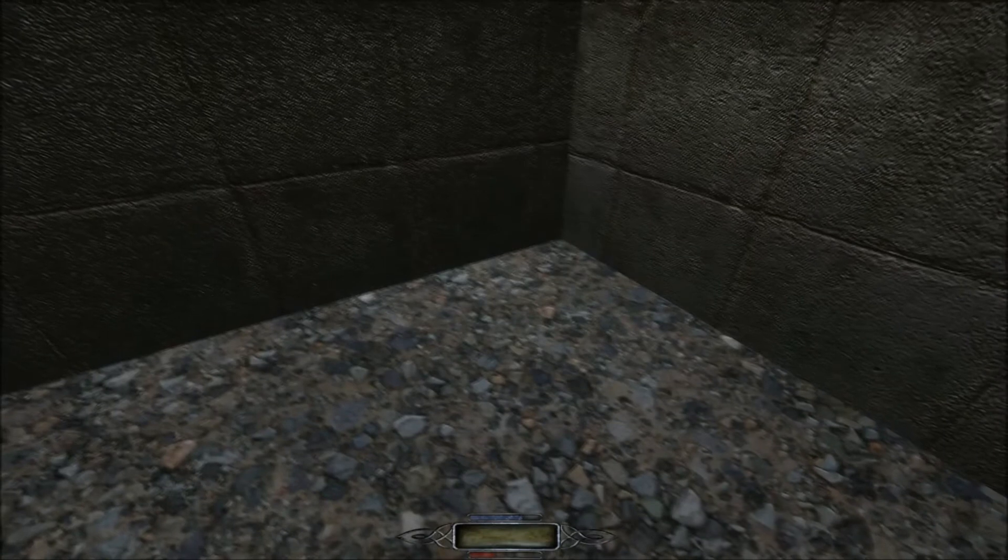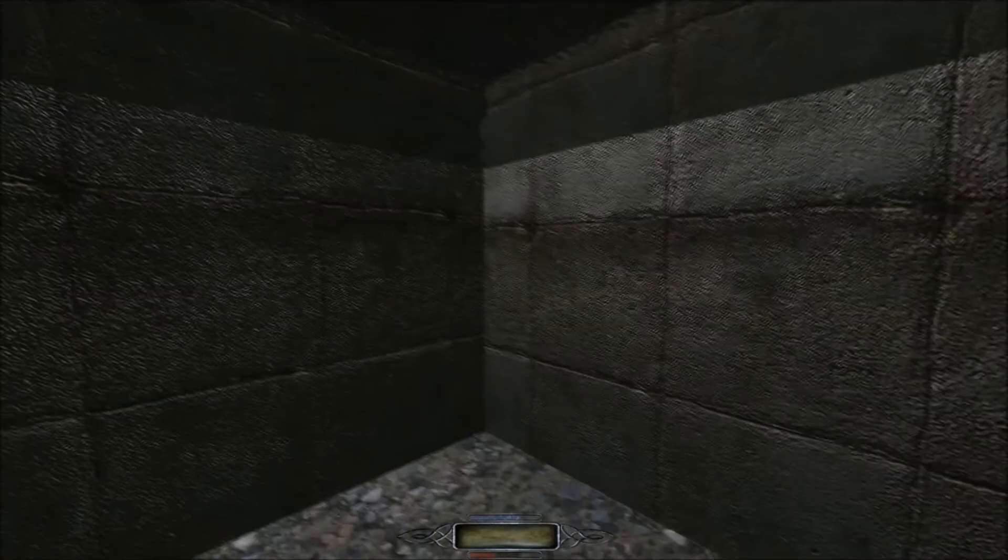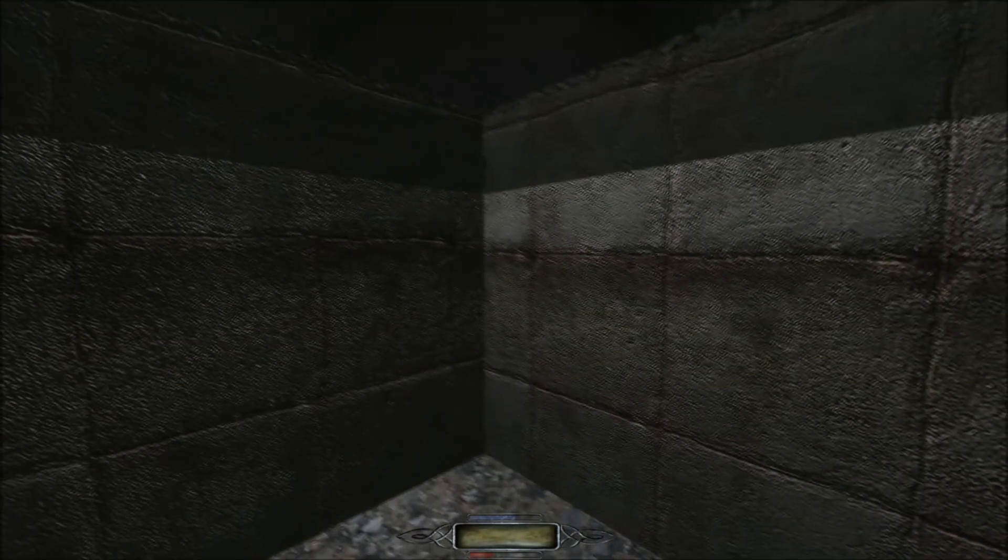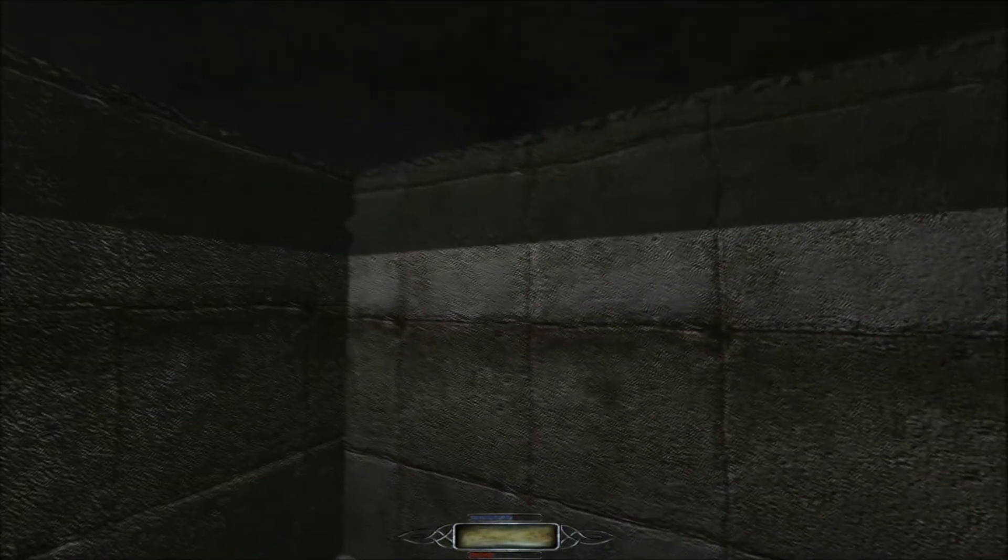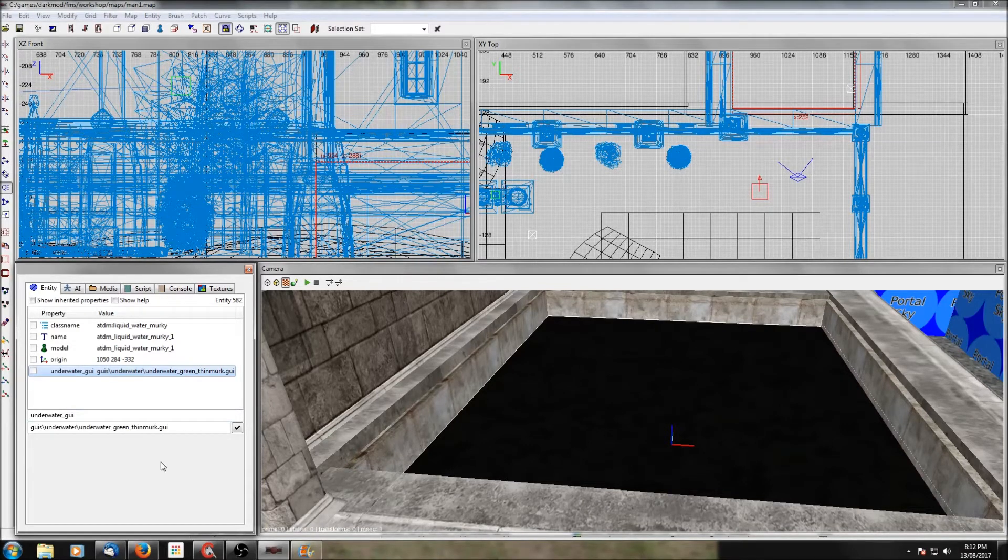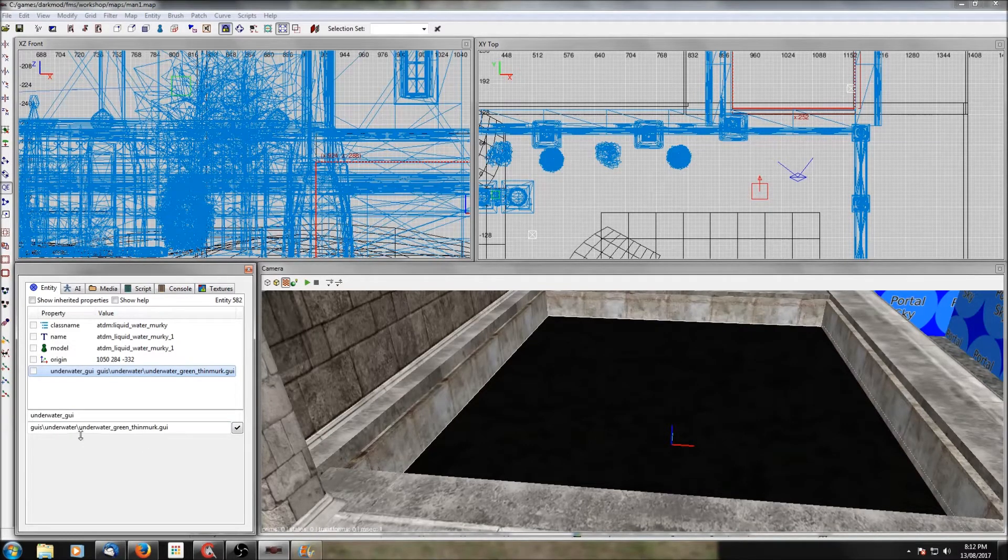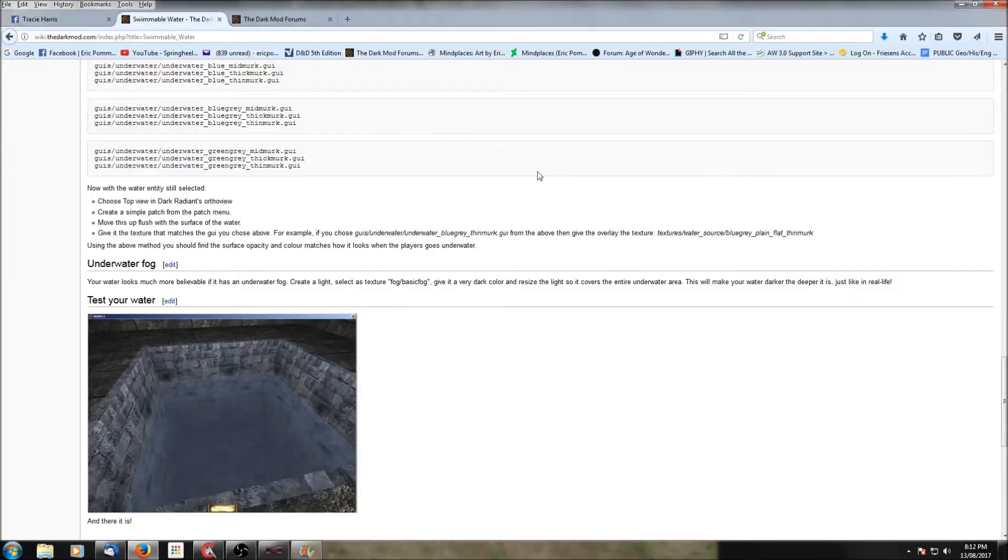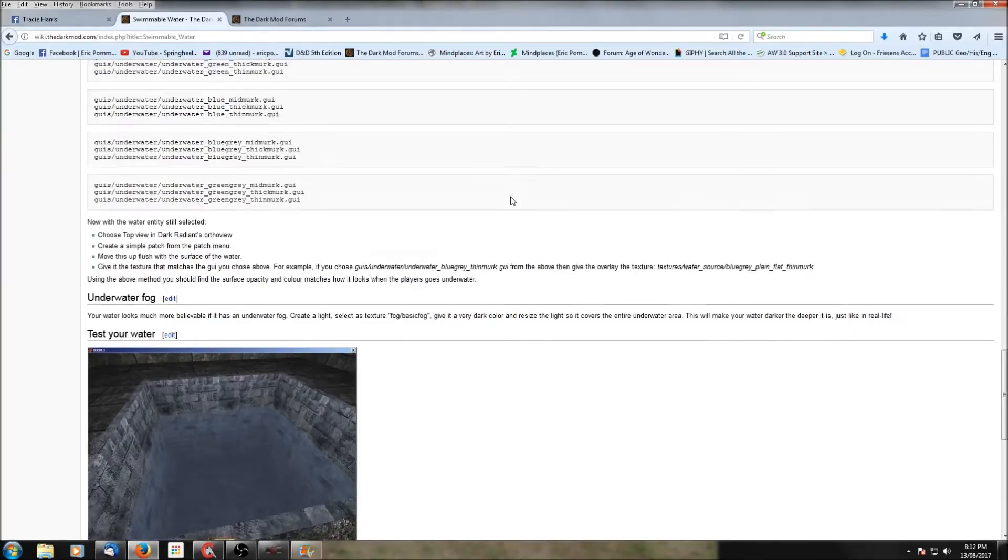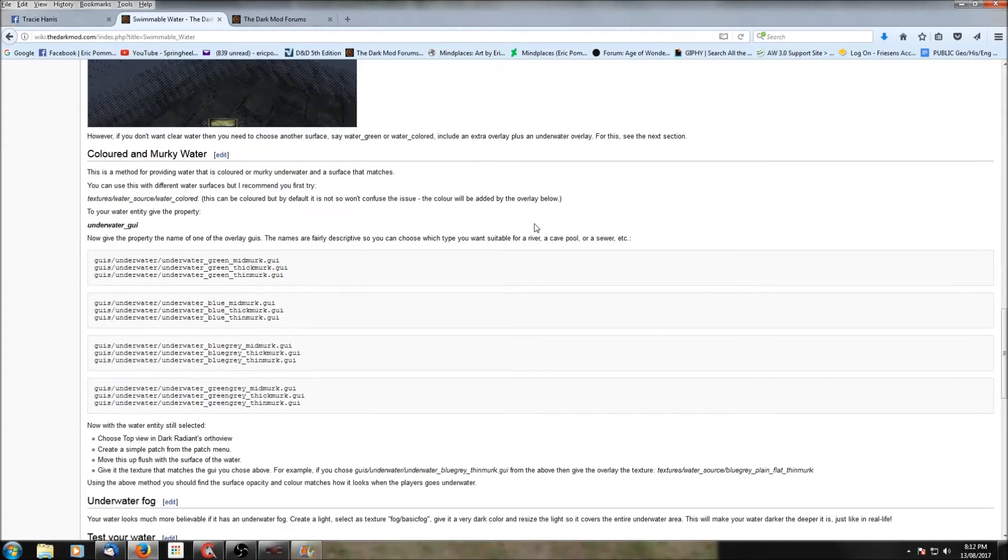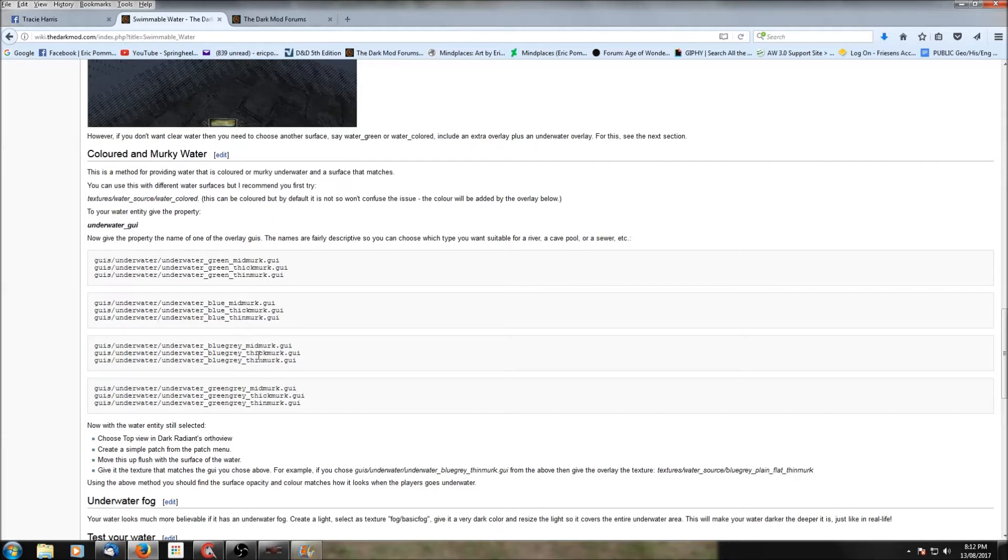And you can add one of several pre-made GUIs. Now I don't know of any easy way to select them. The only way I know of is to go to the wiki page on water and you scroll down to water murk and it lists them all there and you can just copy and paste them. Perhaps there's an easier way but I'm not aware of it.